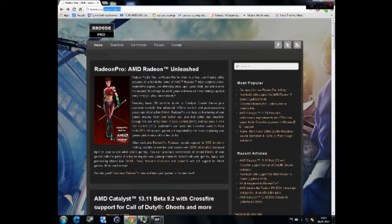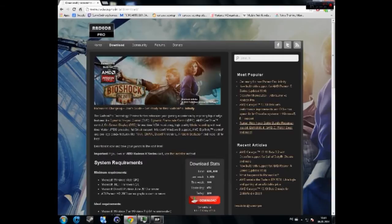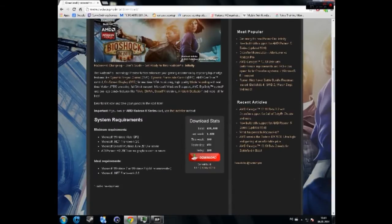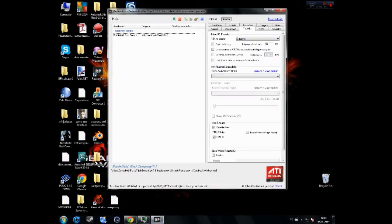Go to this site, I'm gonna post a link in the description, download Radeon Pro, download it, install it and then it will look something like this.